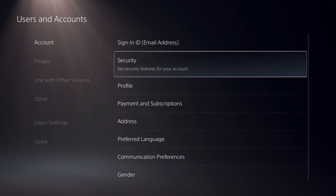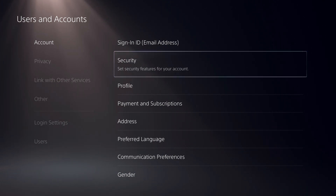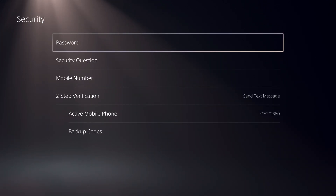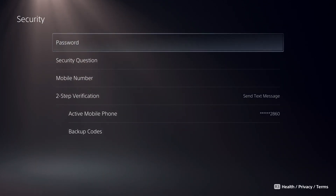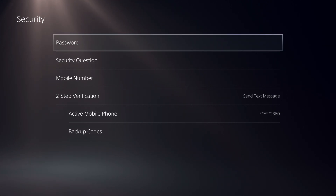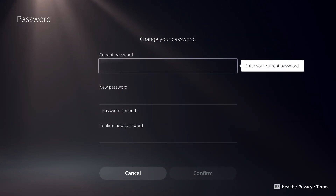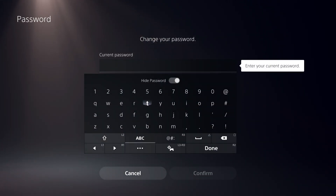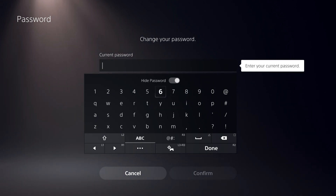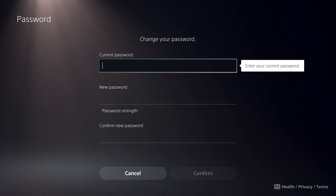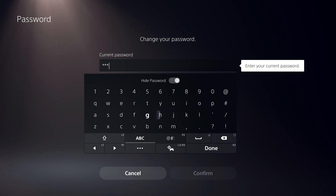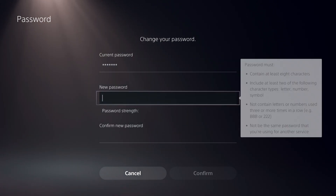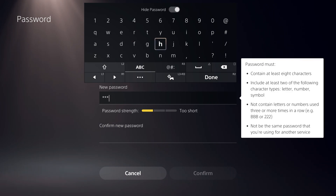I'm going to show you a few ways how you can change it — there are about three ways. Once you're on Security, go over to Passwords. On Passwords, just enter the password that you currently have — it could be anything, just your current password.